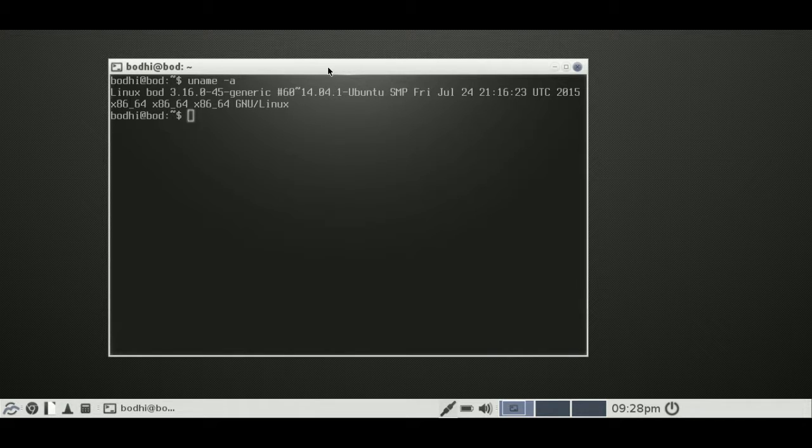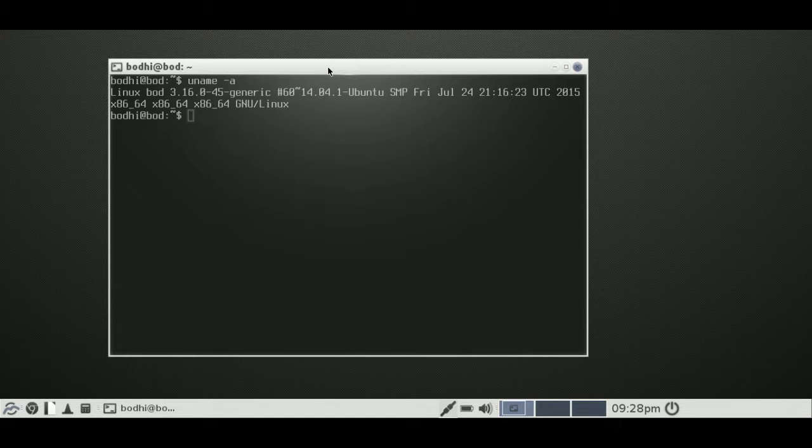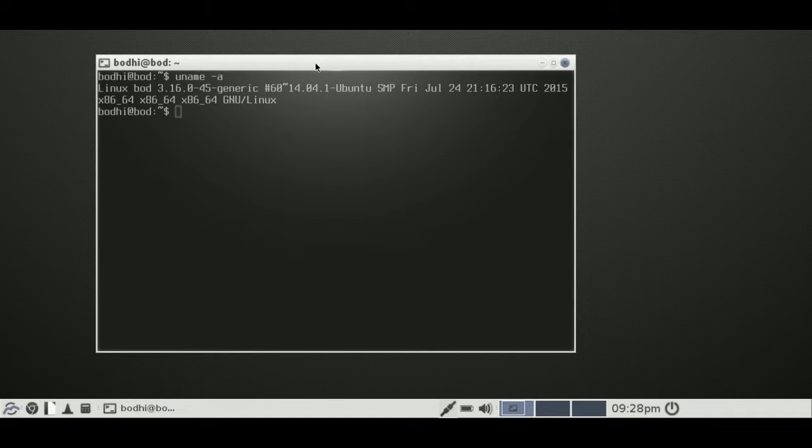But certainly stable. So that's really what Bodhi is also going for, stable and quick. As expected.